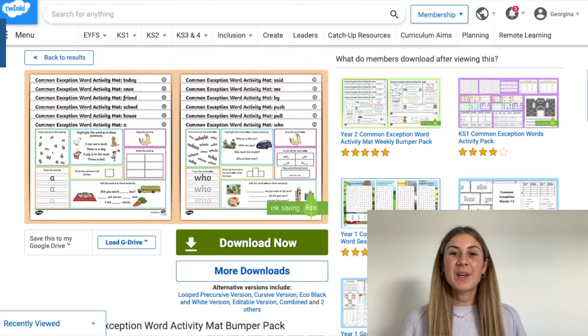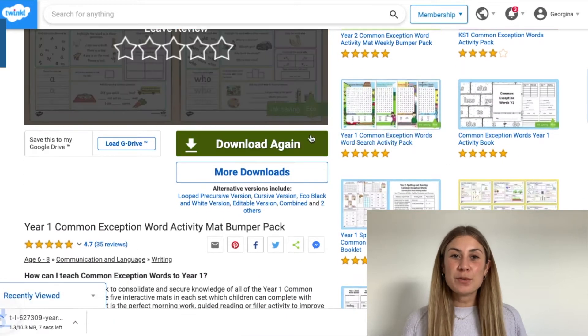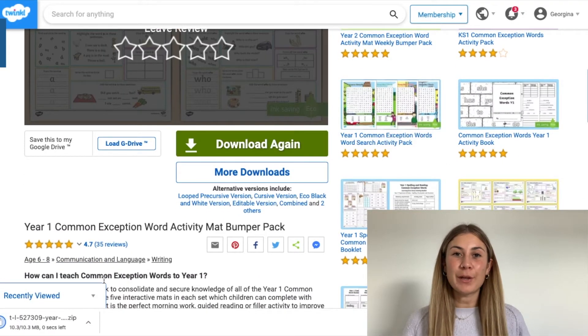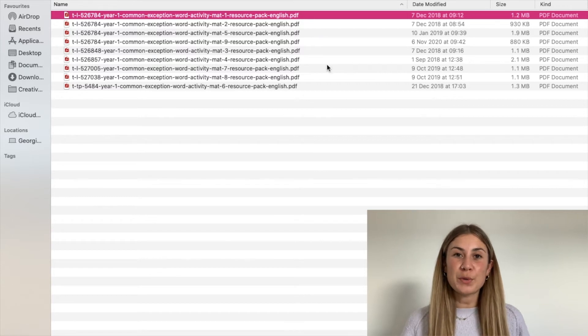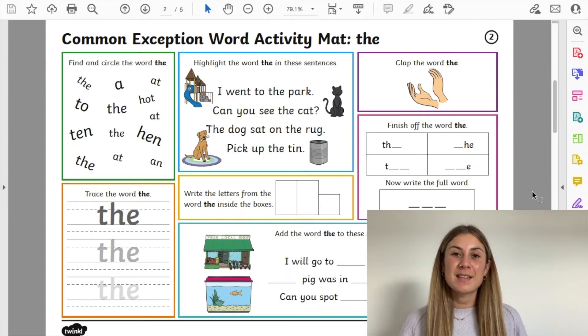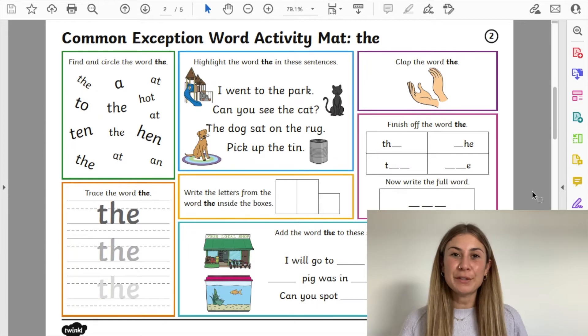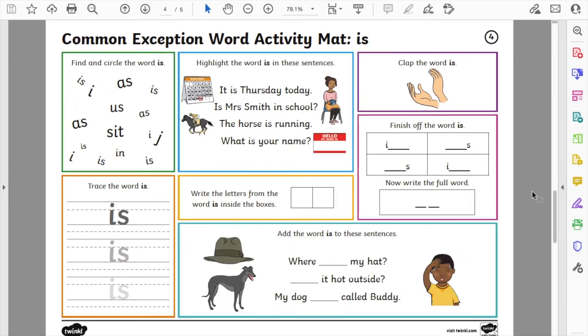Let's go and take a closer look at the resource. When you click the download now button, the resource may take a couple of minutes to download because it's a large file. In this file you'll find nine separate resources. When you open one of the resources, you'll find five separate maps, each one covering a different common exception word. This resource is brilliant because all of the maps together will cover all of the common exception words that children learn in year one, so they get the opportunity to practice all of them in a number of different ways.